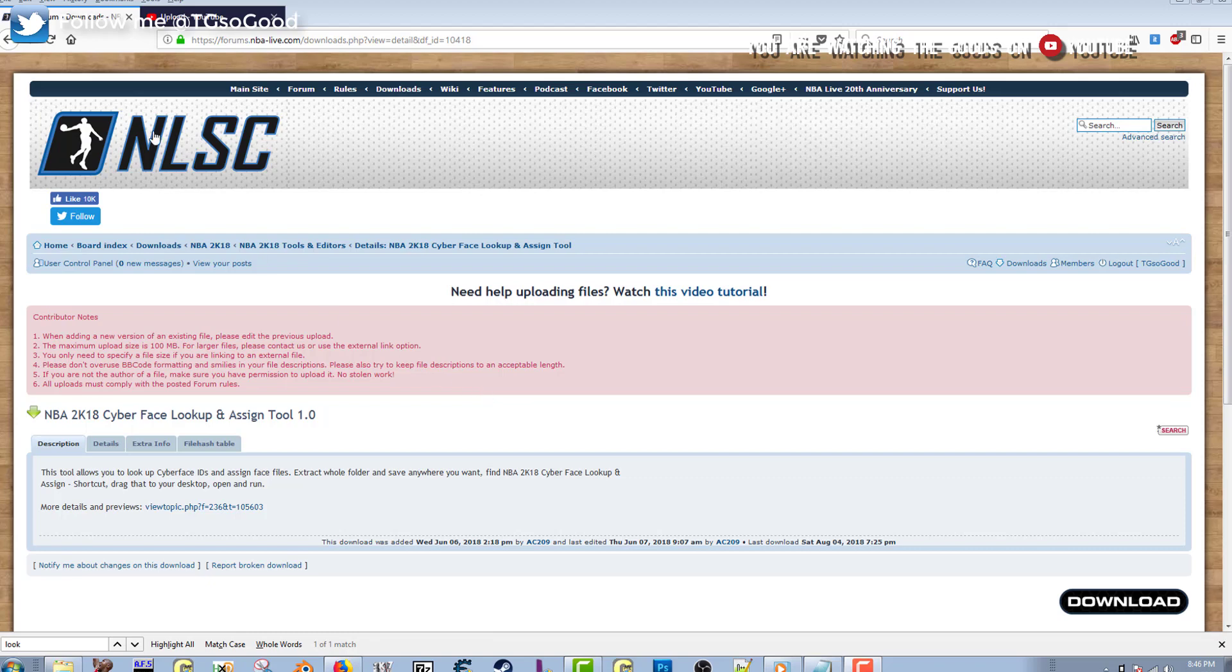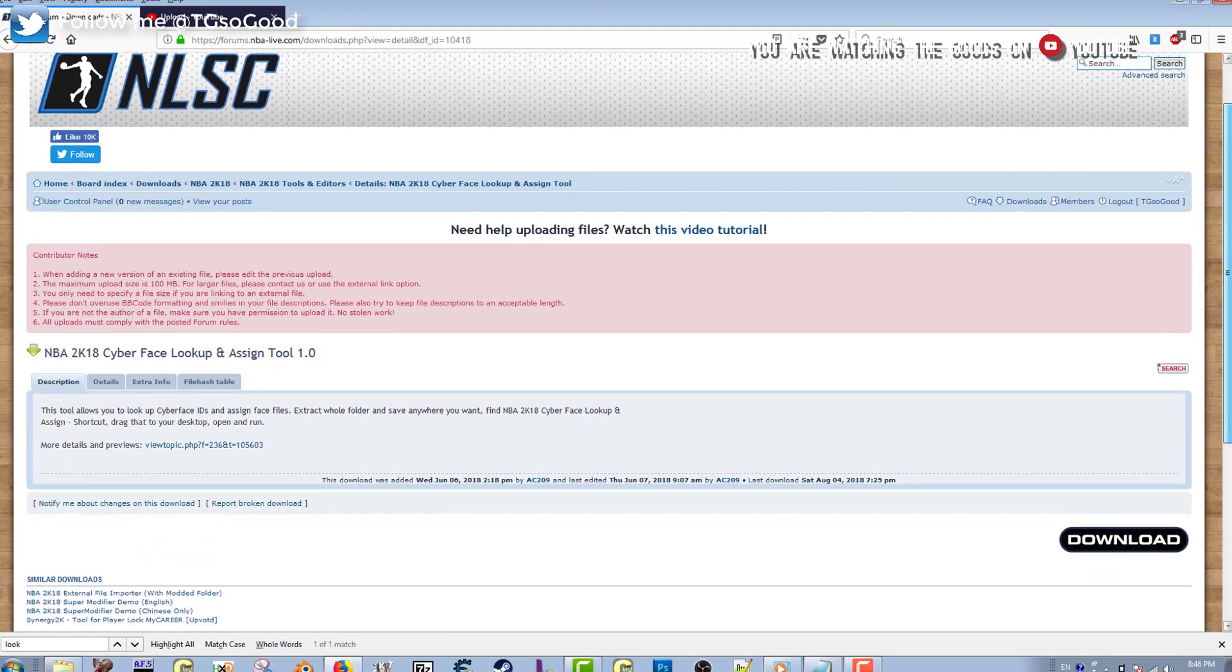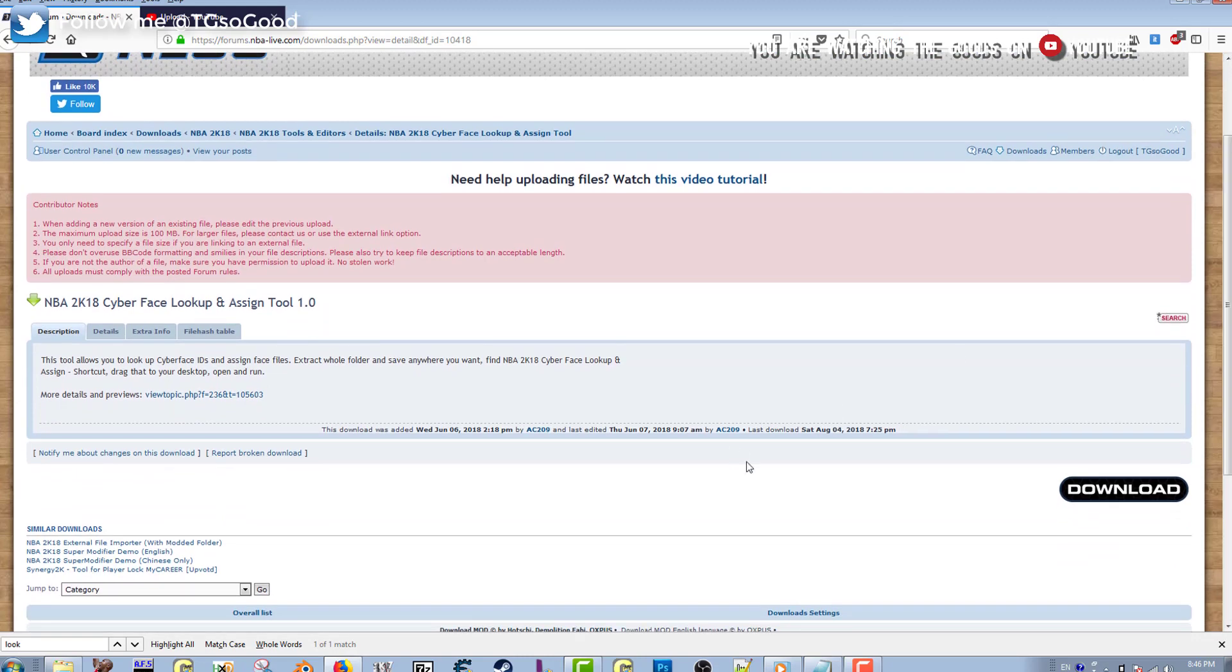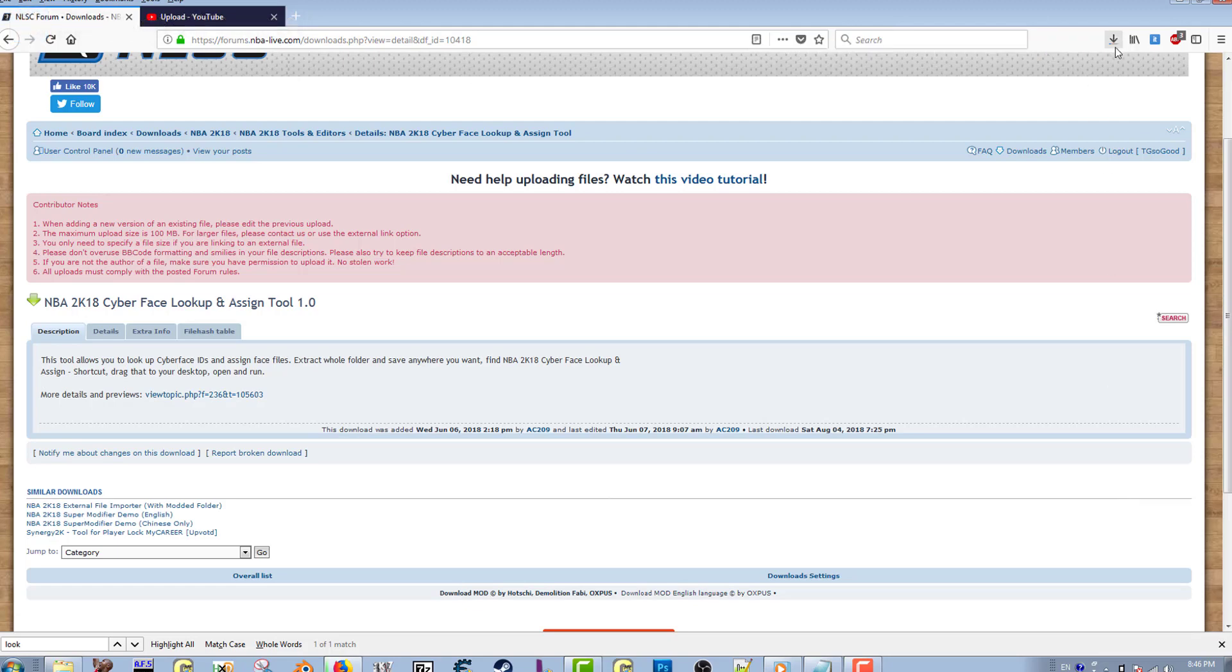Down in the description of this video you guys will see a link to this page that I have on my screen here. Once you get to this page, you might want to open it up in a new tab. Once you get here, there'll be a download button in the lower right hand corner you can click.